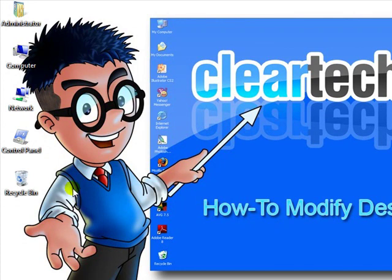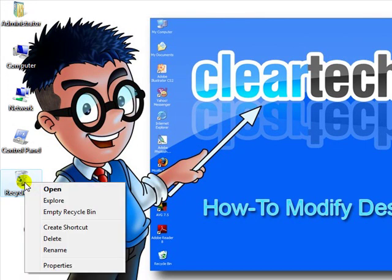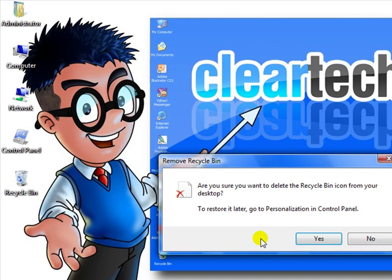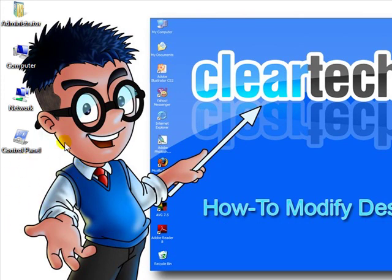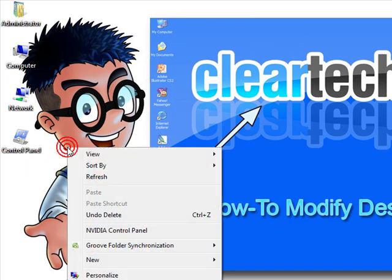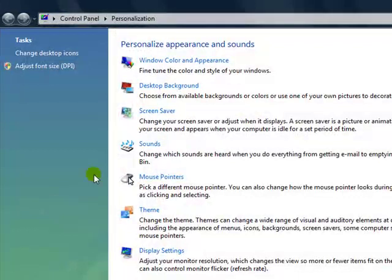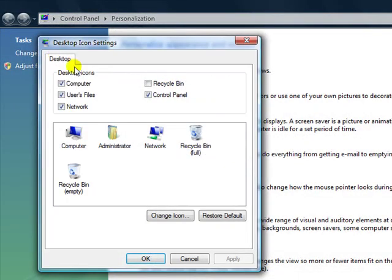Something I do quite often — when I'm attempting to empty the Recycle Bin, I right-click it, and instead of choosing Empty Recycle Bin like I should, I accidentally hit Delete and click Yes, thinking it's going to empty the Recycle Bin, but it doesn't. It just deletes the icon from the desktop. You can quickly regain it back by right-clicking anywhere on the desktop again, going to Personalize, Change Desktop Icons, and re-adding it.